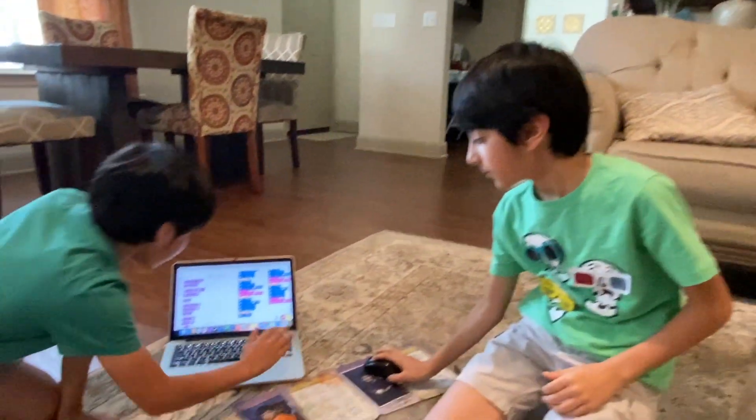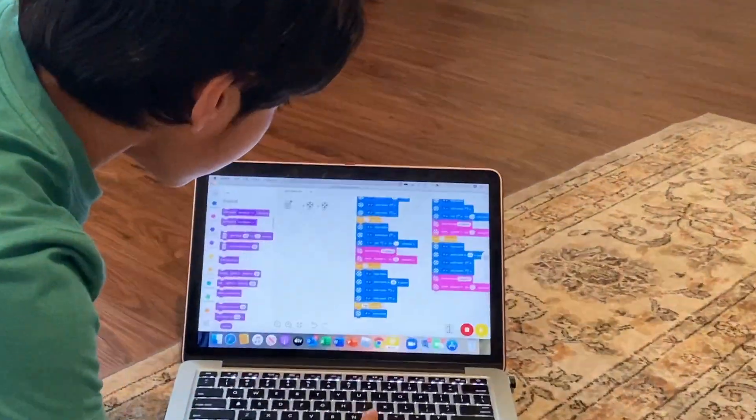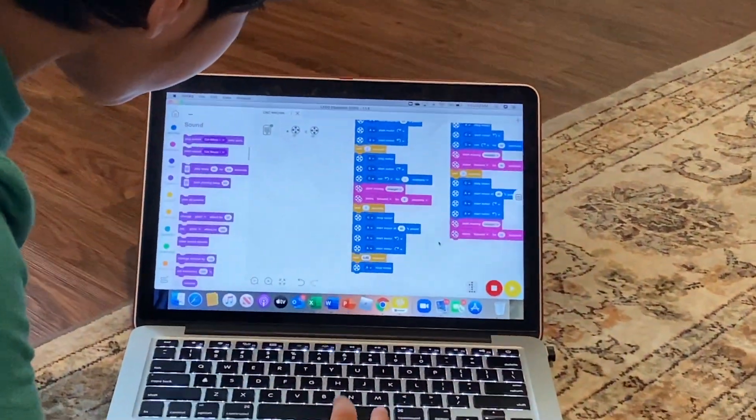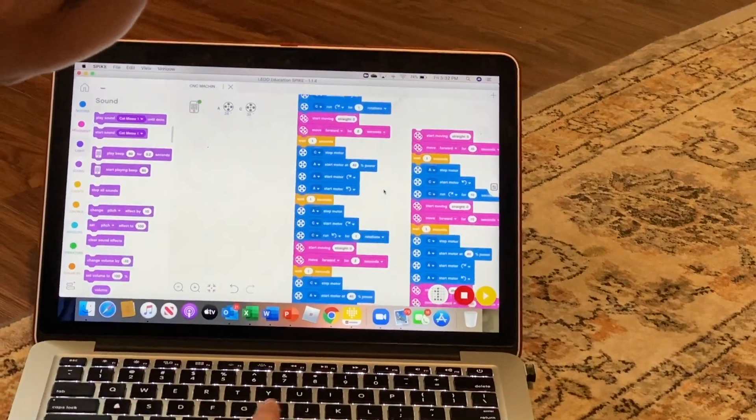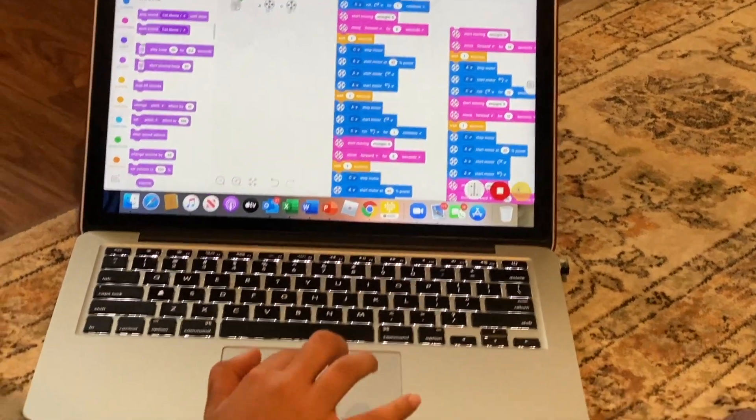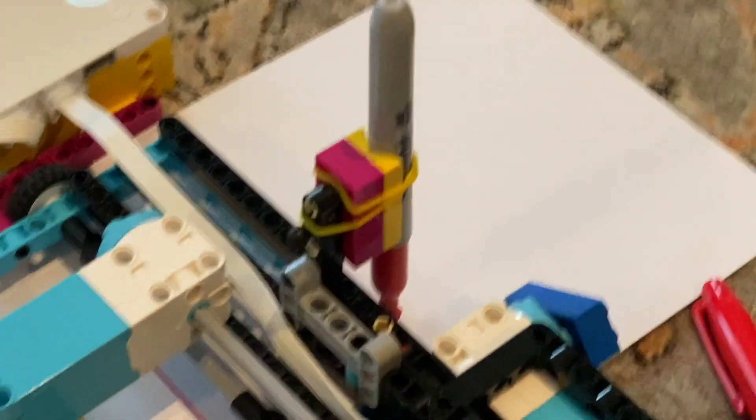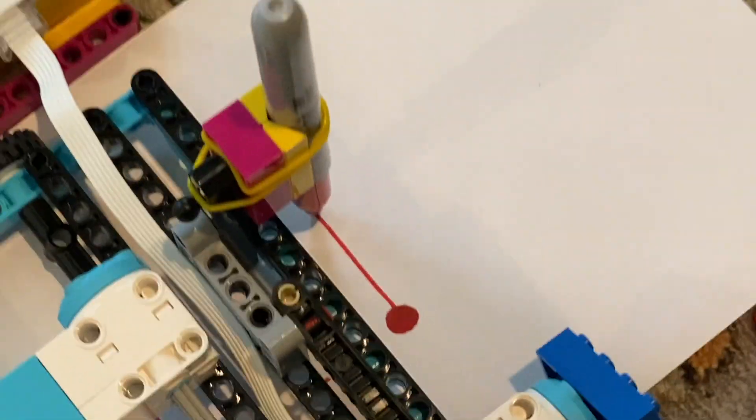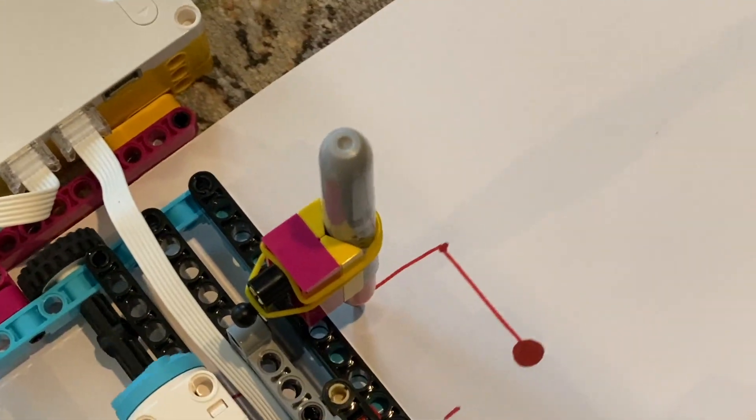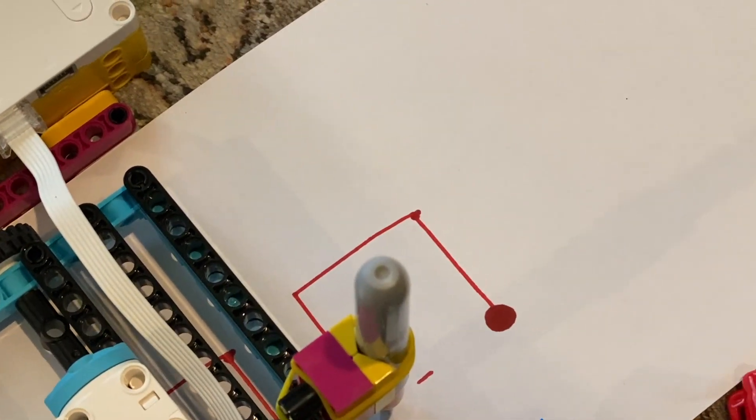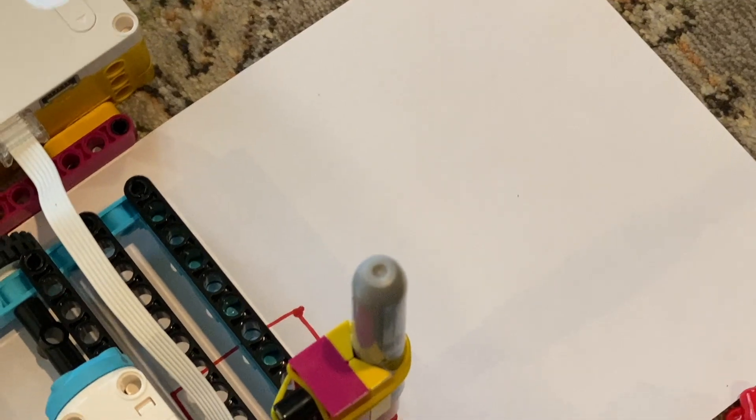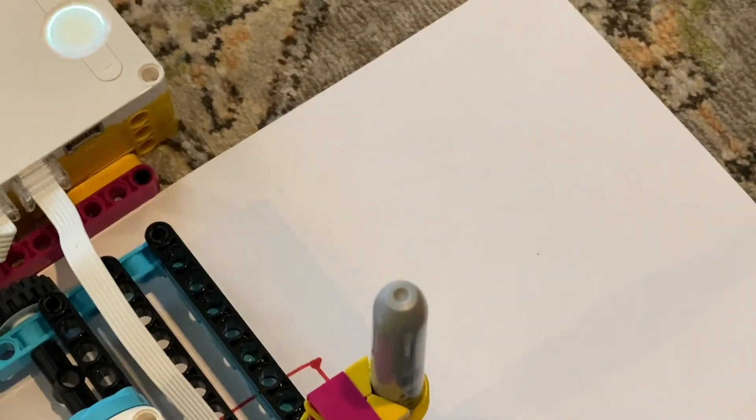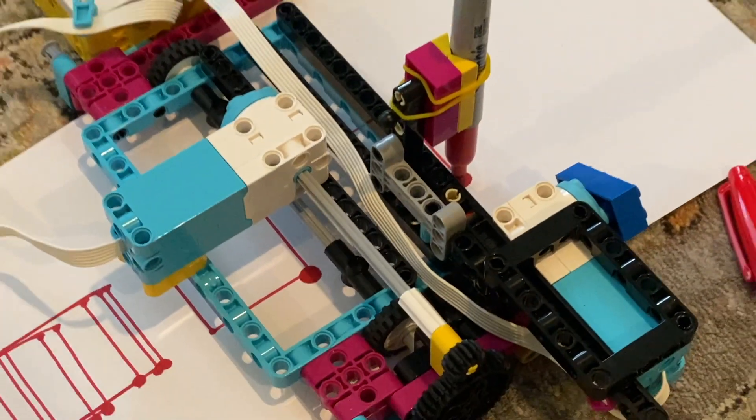So this is the programming we did. It's really long, like this long. And now we'll show you the square. So that's the square. It took one week for us.